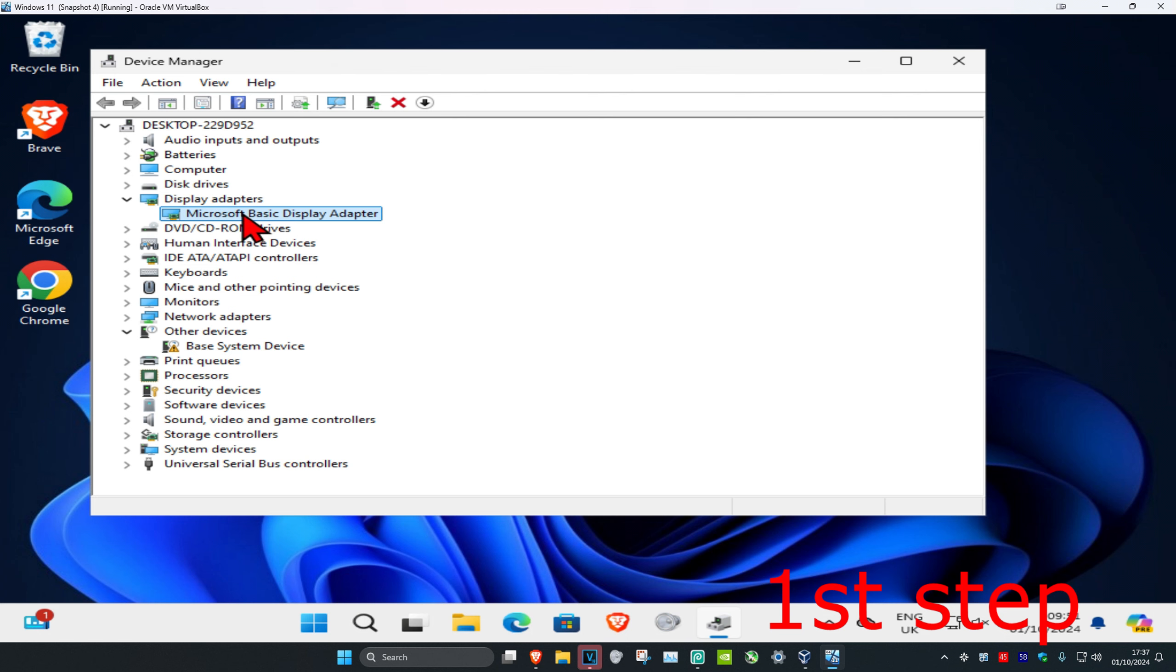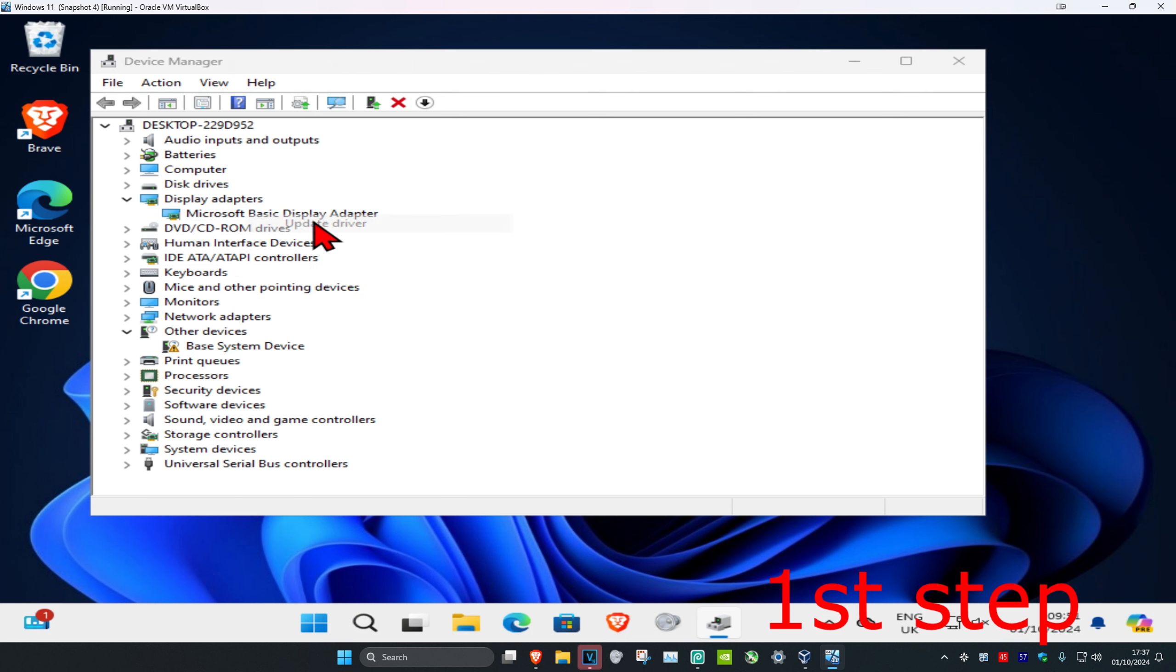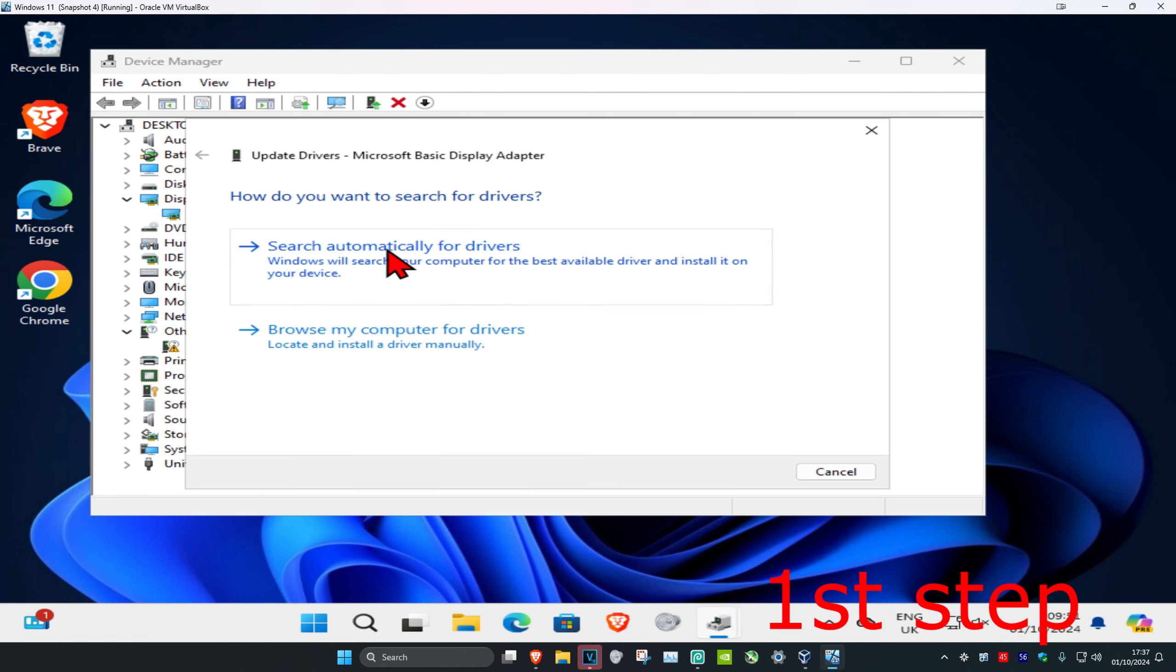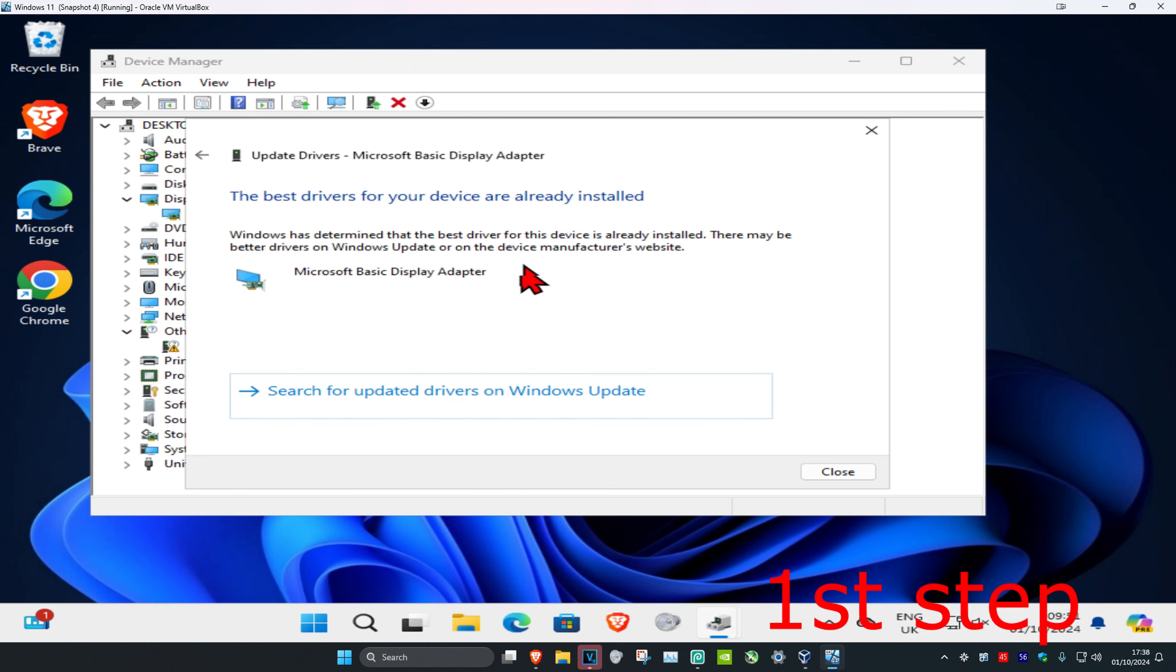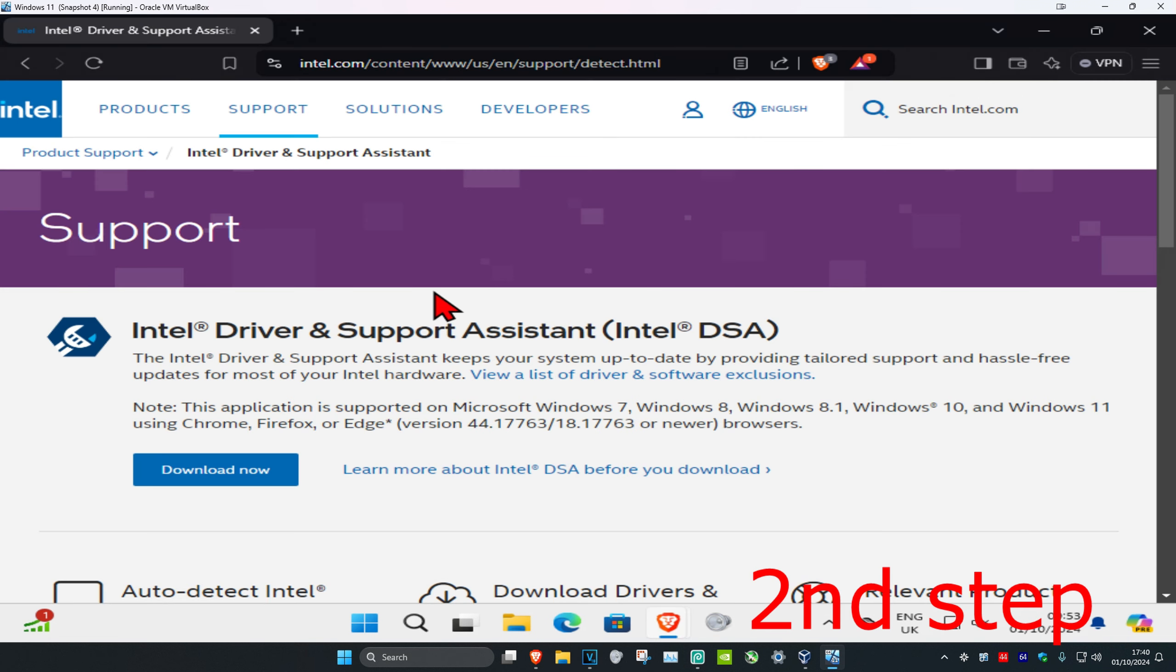Right-click on your Intel display adapter and click Update Driver. Then click Search automatically for drivers. Make sure you have the best drivers for your device installed. Now for the second step,